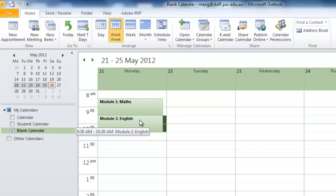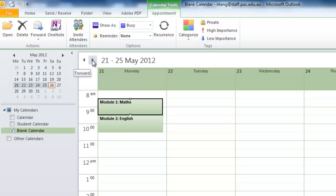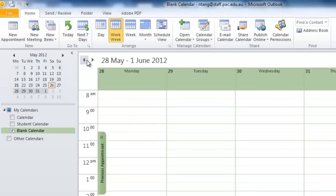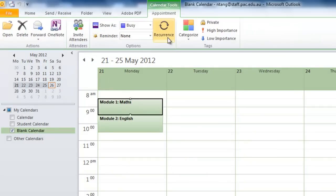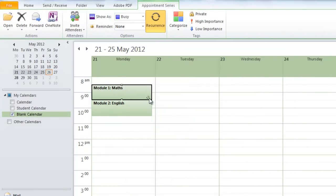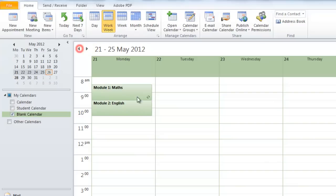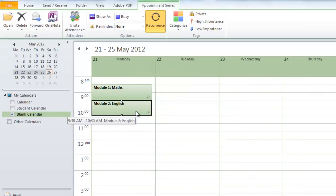The other thing you need to know about setting events like this is that by default they only happen once. So if you click the button to go to the next week, all the things you've put in disappear. Given that lessons happen every week, click on the event, click the recurrence button, and then click OK to set it to happen every week. That little symbol indicates recurrence — now if you go to the next week, you can see it has appeared there. Do likewise for other events. If something happens every fortnight, set that to 2, but in most cases just click recurrence, click OK, and that's all you need to do.